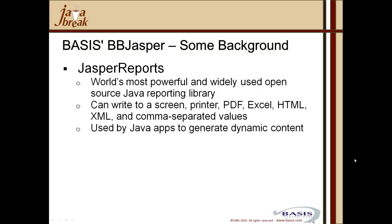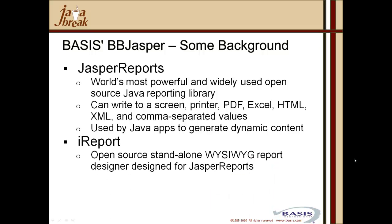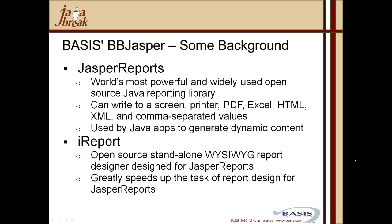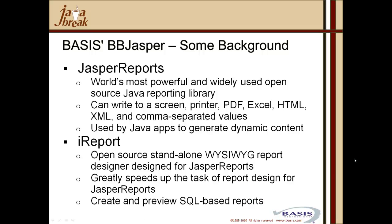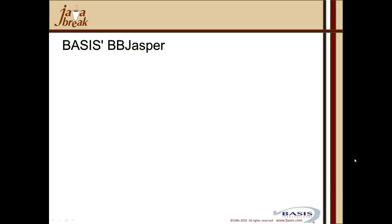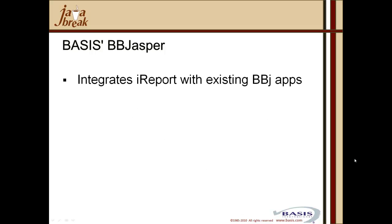It's used by Java applications to generate dynamic content. An iReport is the open source stand-alone WYSIWYG report designer designed for jasper reports, so cross-platform, platform-independent tool that can be used to generate your reports, similar to crystal reports. And you can access your BBJ data either via SQL statements or via the store procedure syntax, which can then call standard read record business basic code that can generate the data for your report.